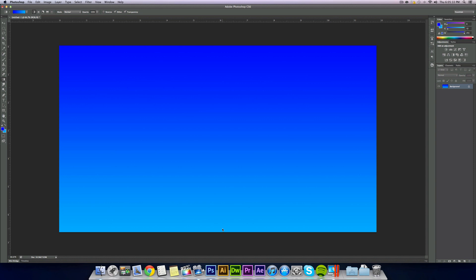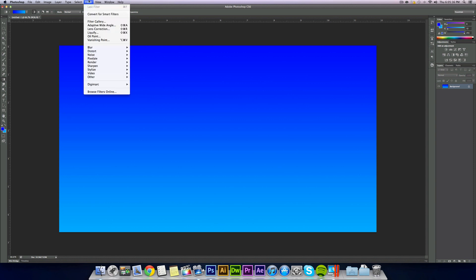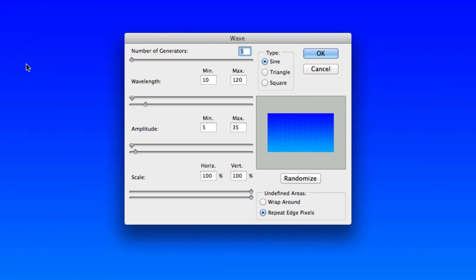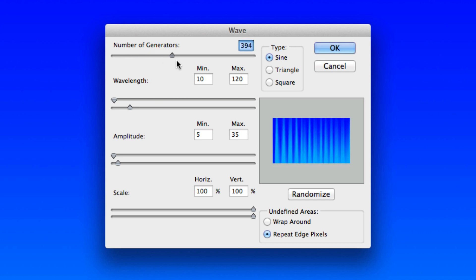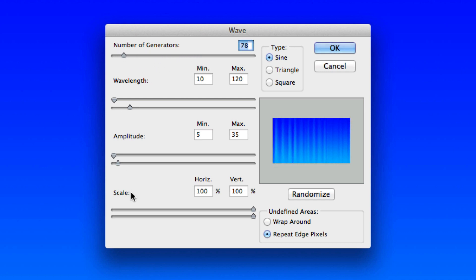Now we want to go into Filter, Distort, and into Wave. This is going to depend on what size your canvas is, but for mine, you can just follow the same numbers if you're using the same size. You want to adjust all these so you get kind of a stripe looking effect.